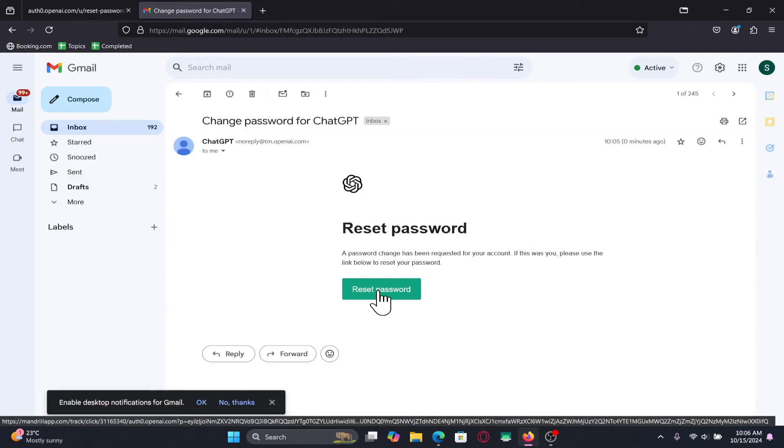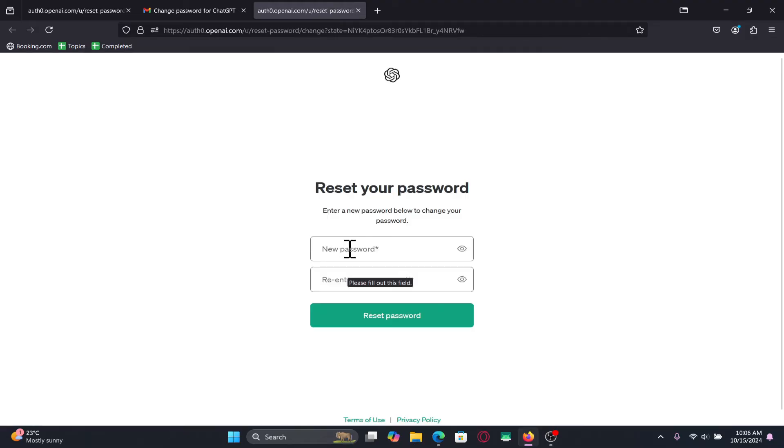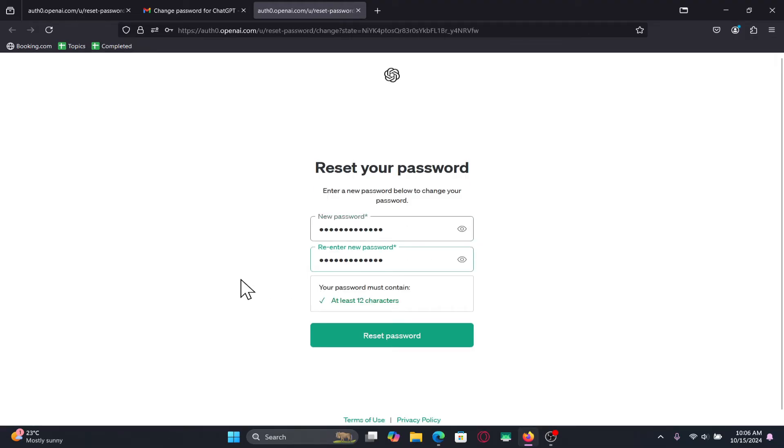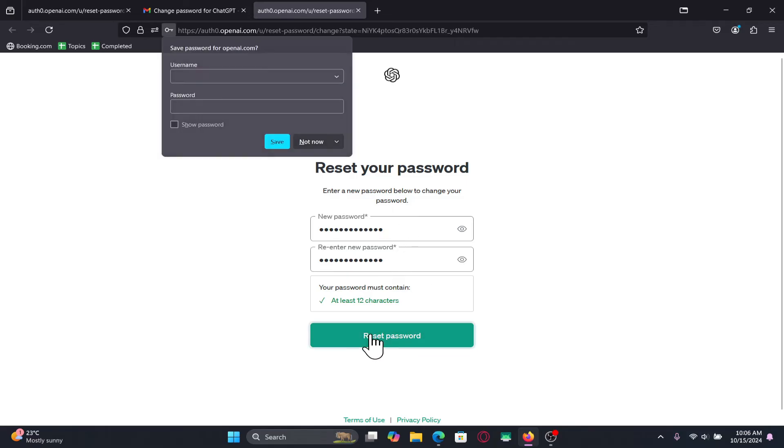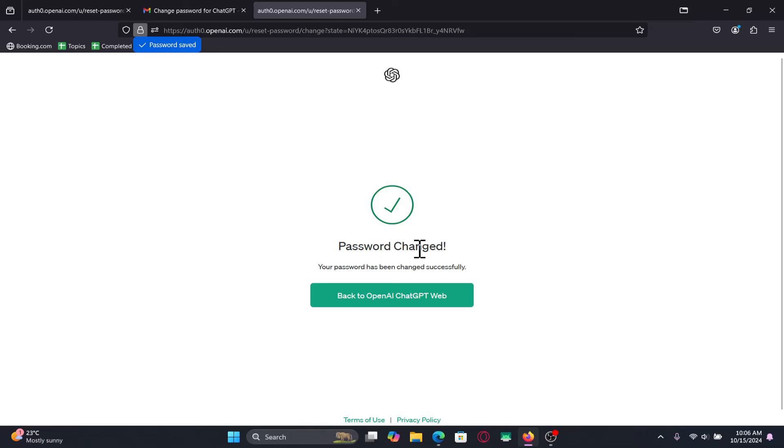Once you click on the reset password link or enter the verification code you will now be allowed to enter your desired new password for your account. Just type in your desired new password and then type it in again for confirmation. You can then click on the reset password button and you will now be told that your password has been changed.